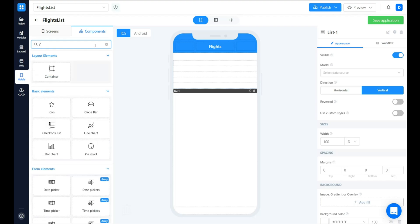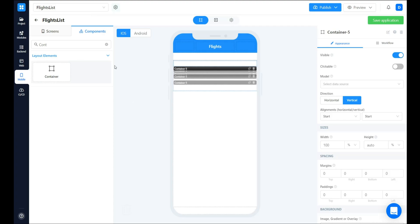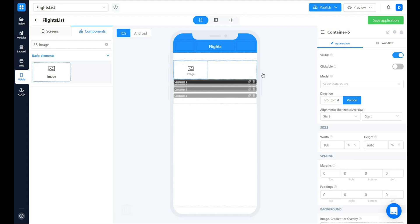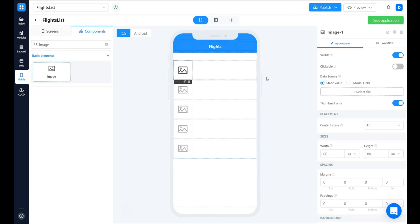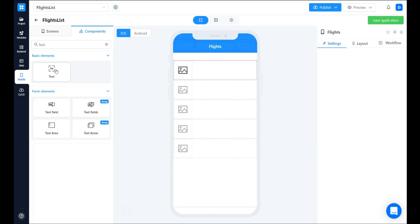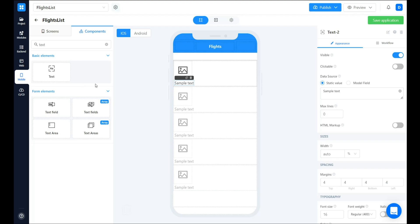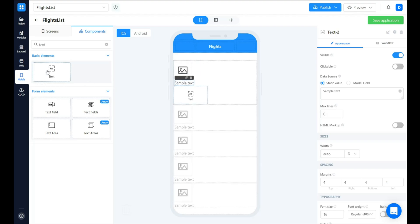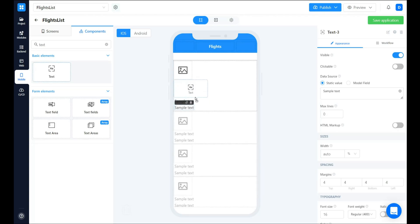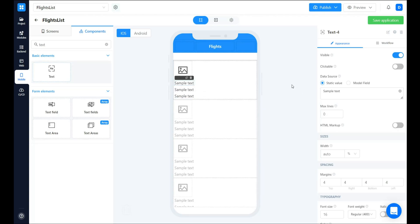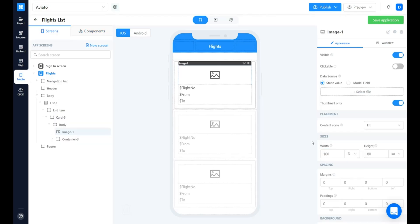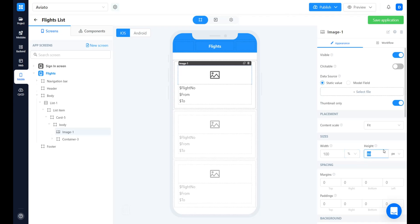Let's find the container and put all the other information in there. First, let's find the image component. Then we need the flight number and we are going to use the text component for this purpose. And the same will be applicable for destination and departure points. Let's make the image to be 100% width and the height to be auto.